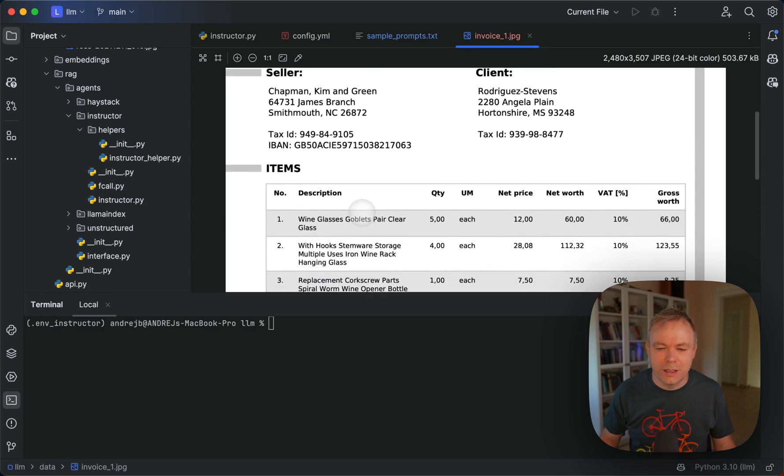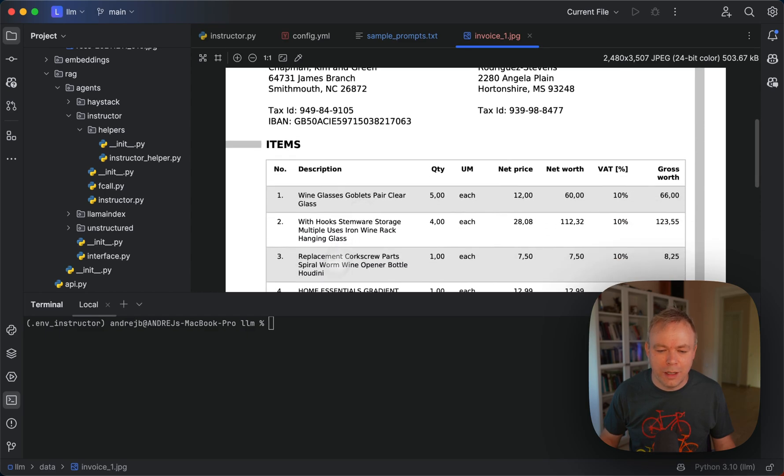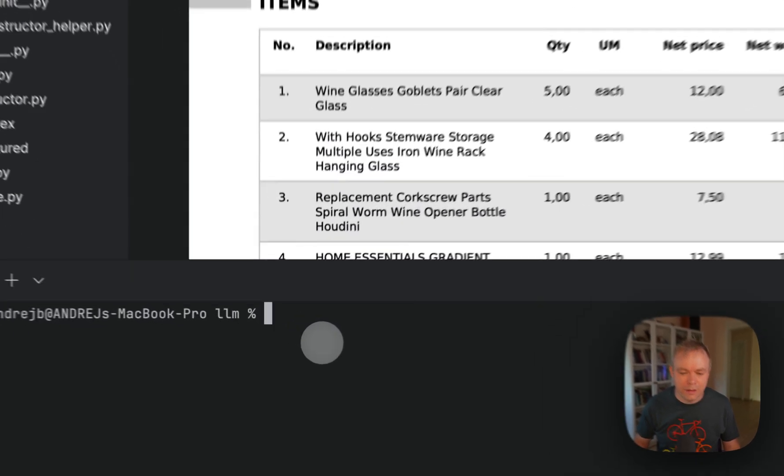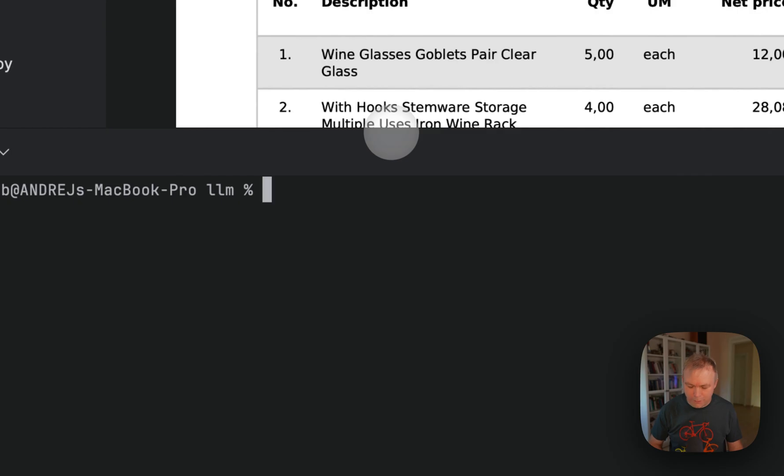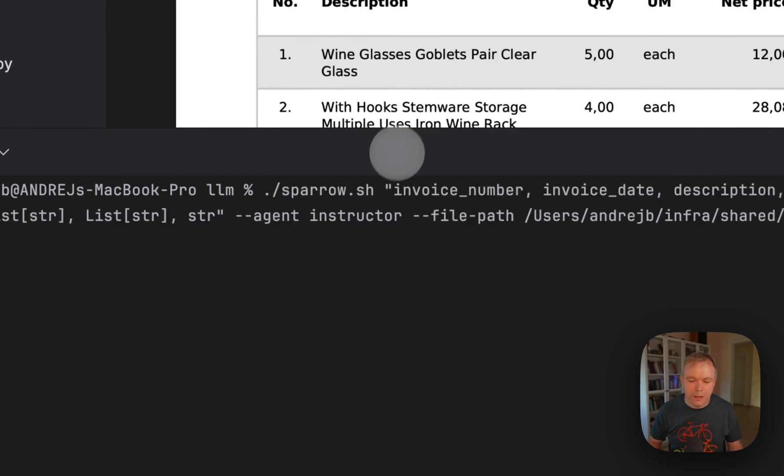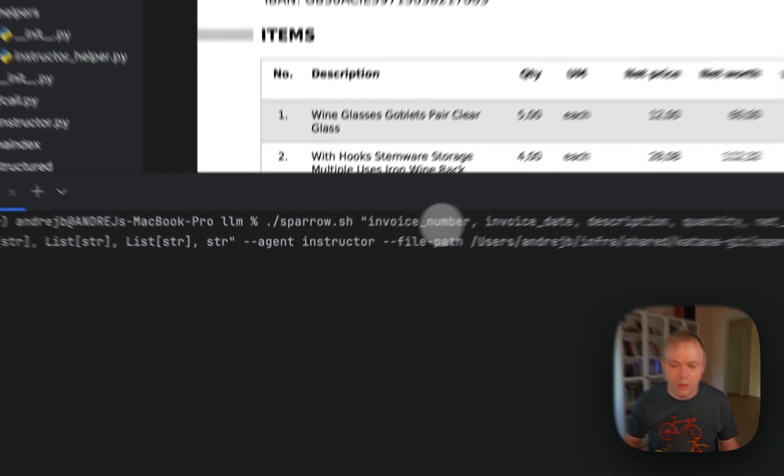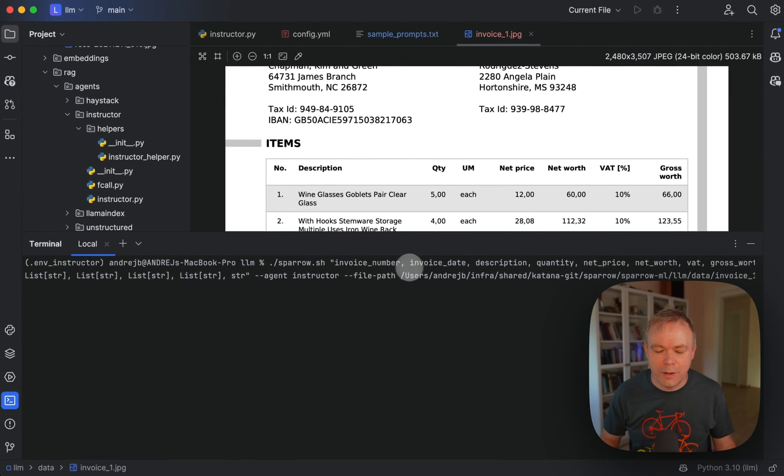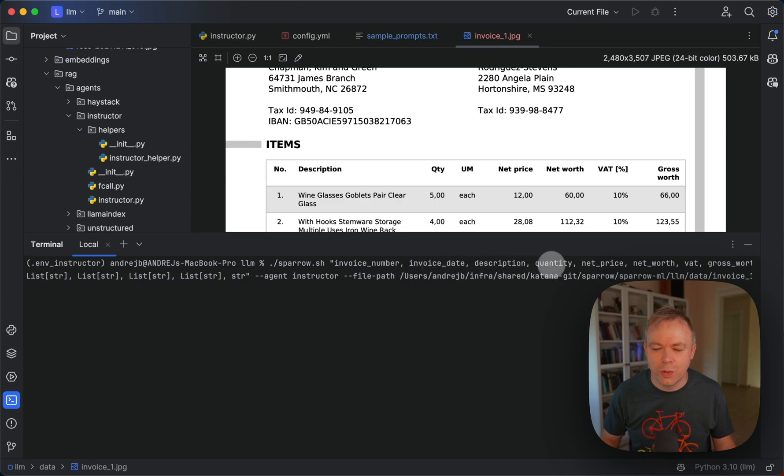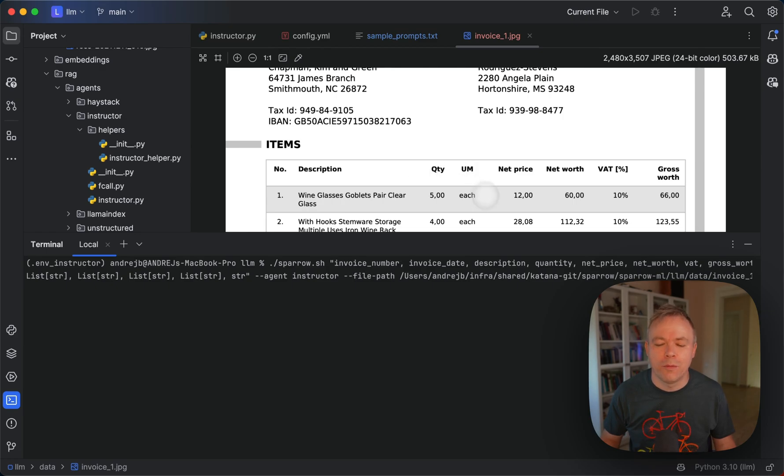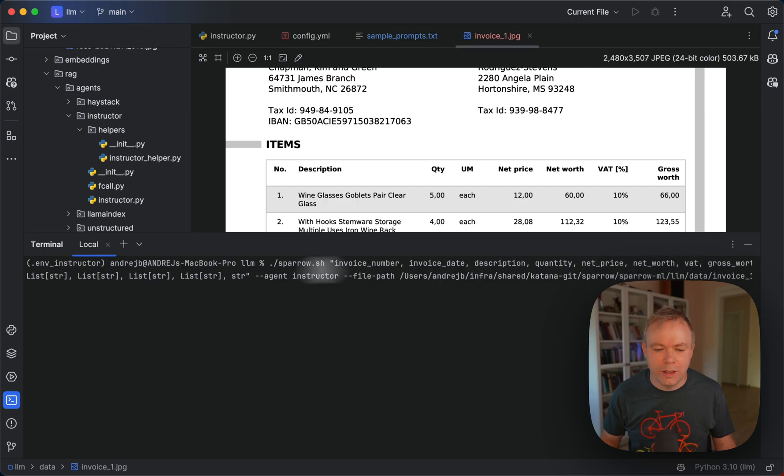So this is the sample document and let's do a test run. With Sparrow we specify field names that we would like to extract: invoice number, invoice date, description, quantity. As you can see, description and quantity should come from the table. Net price, net worth, VAT and gross worth.